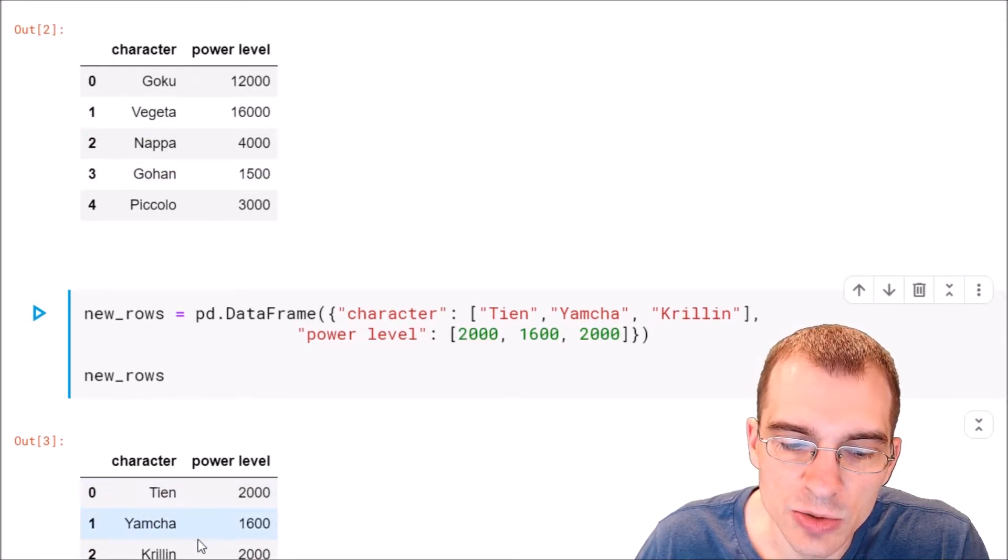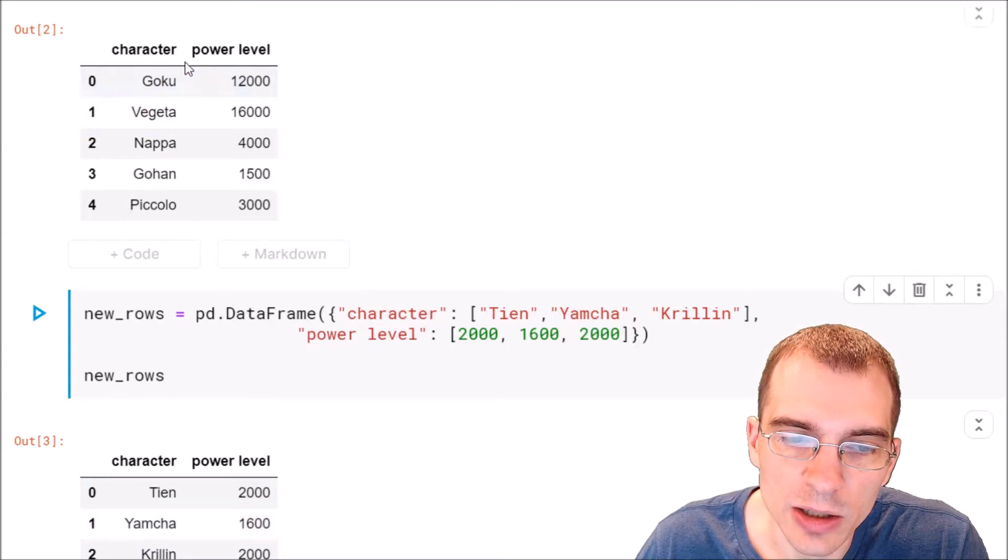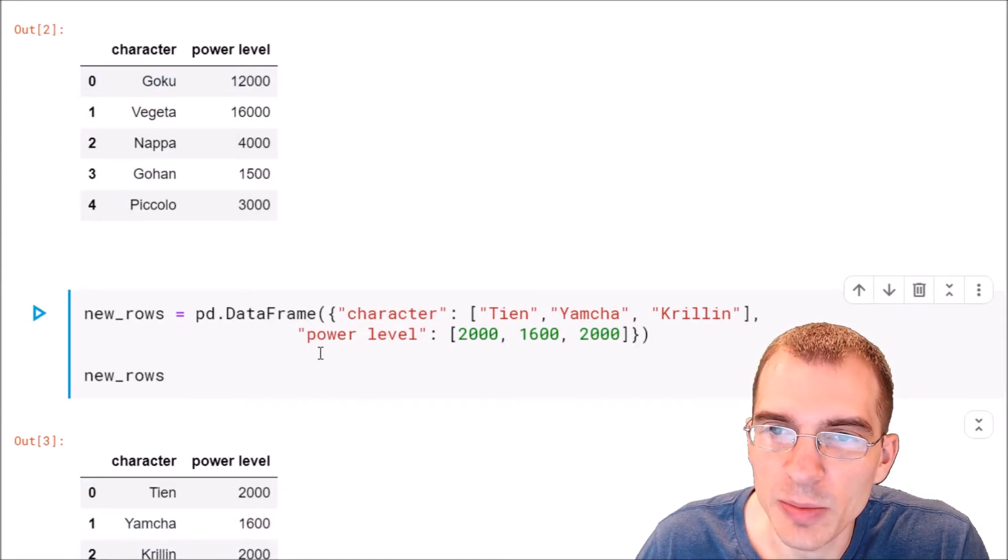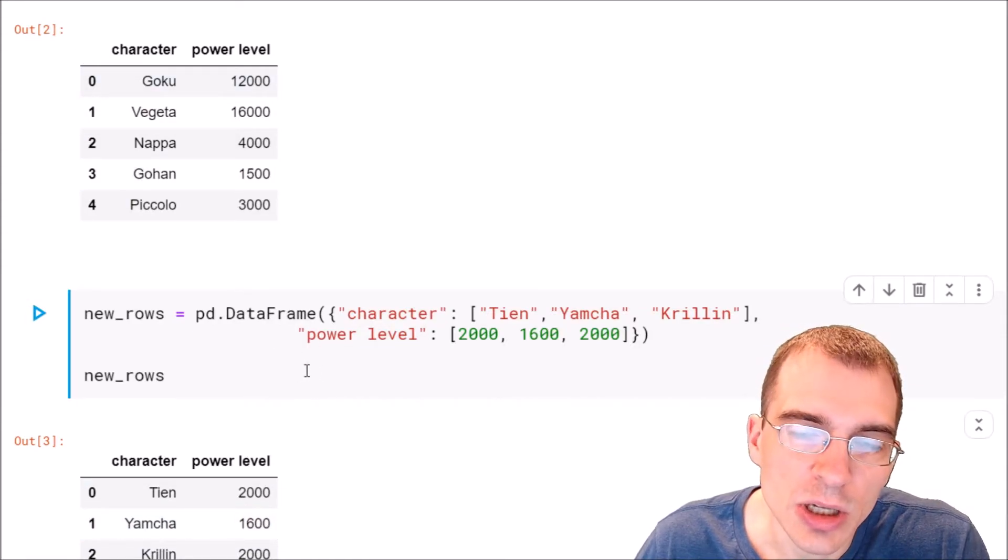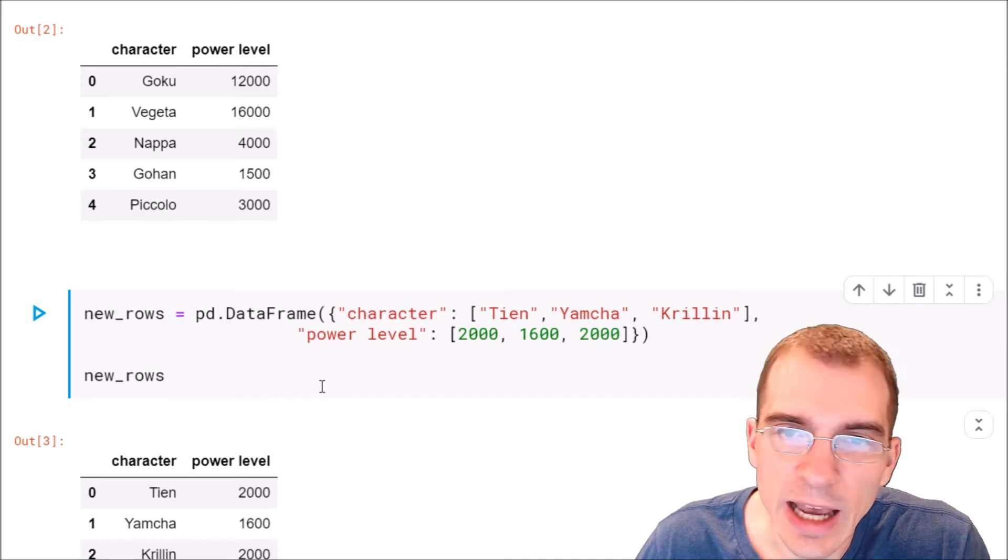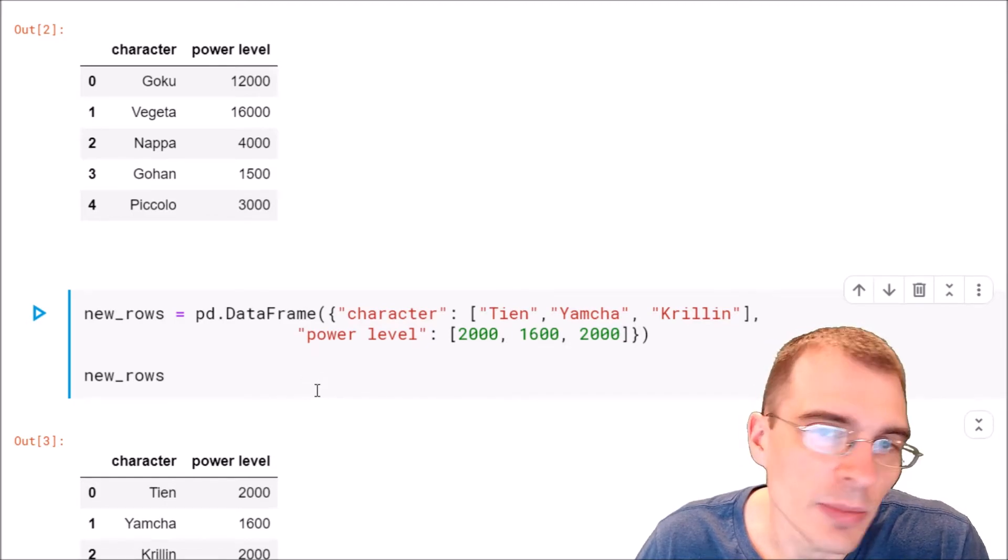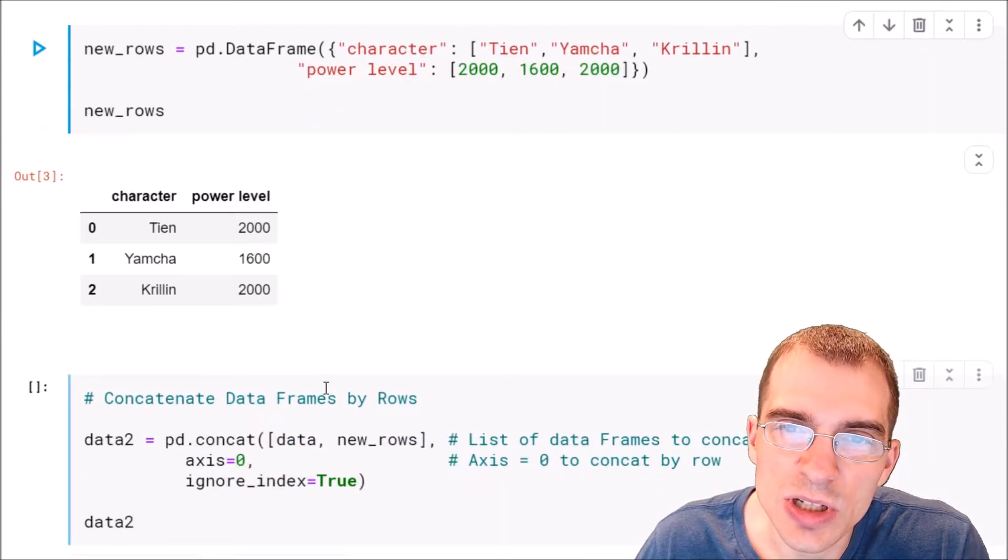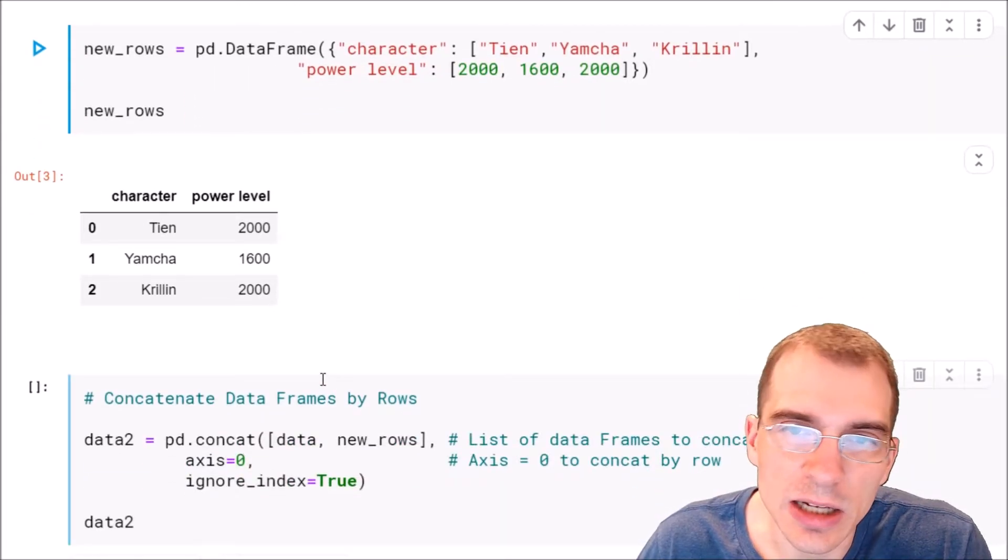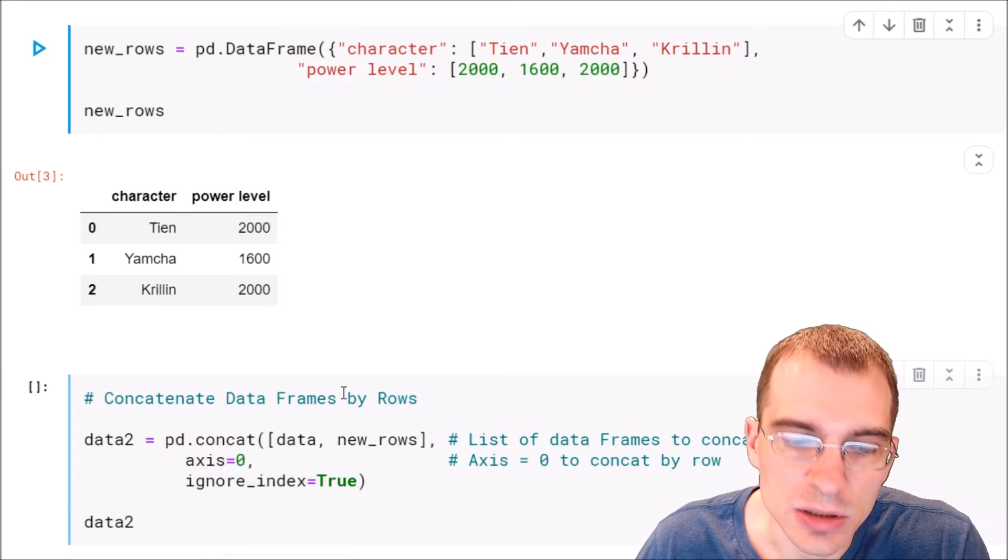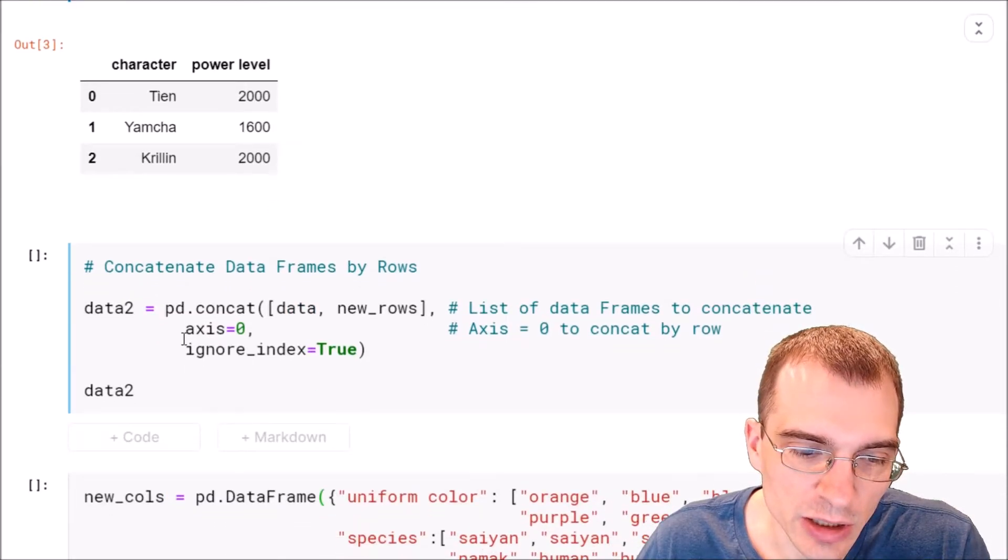So to add these three new records to our original data frame as new rows, we can use data frame concatenation to do that. To do that in pandas, you can use the pd.concat function.